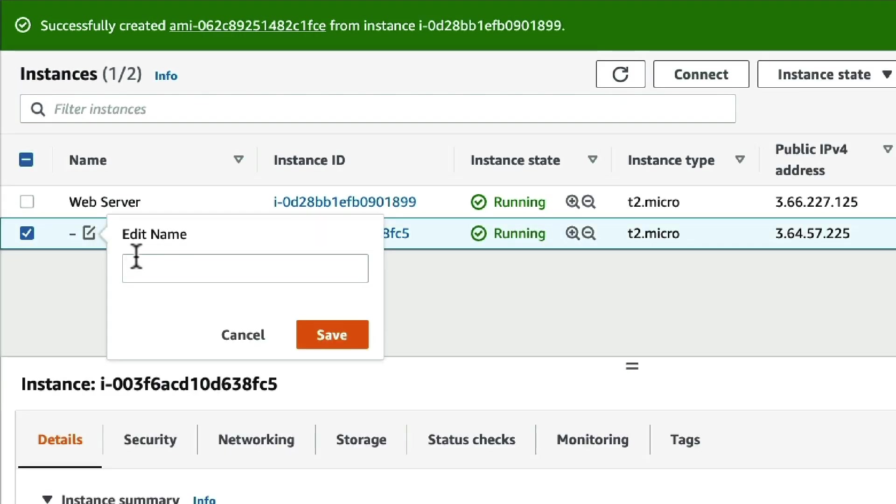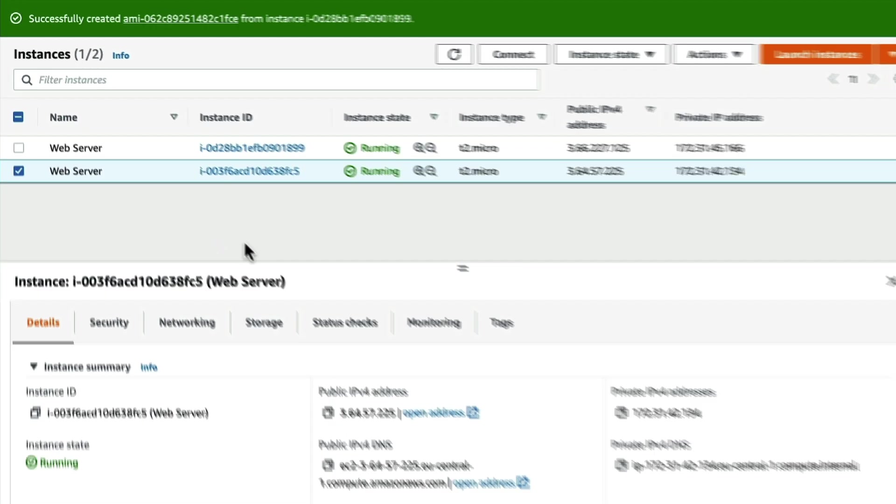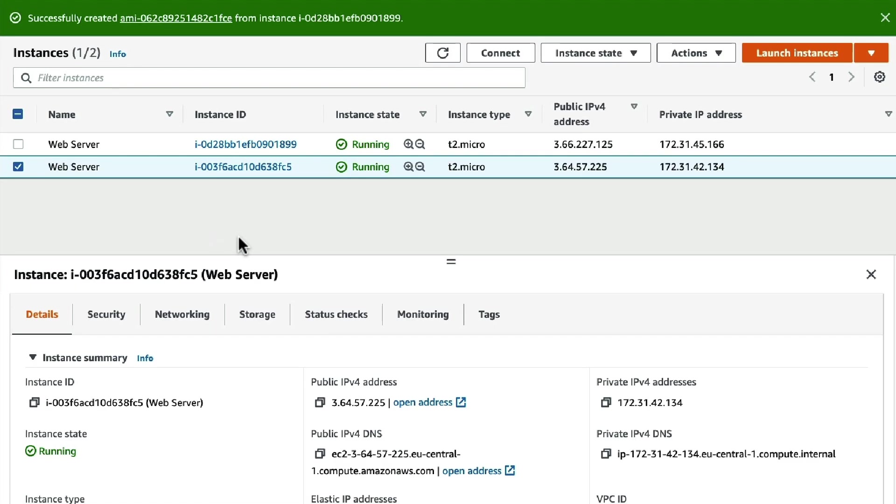Let's give it a name, web server. And now we have our original server and a virtually identical twin created from the backup.